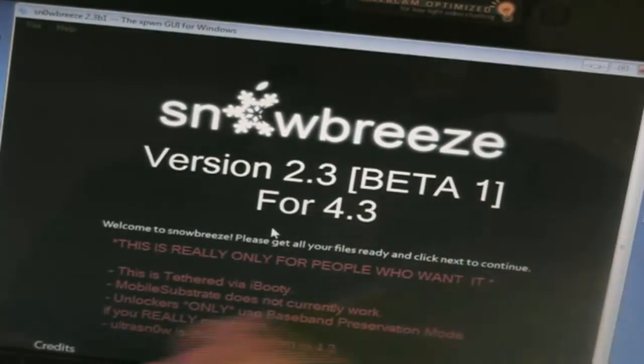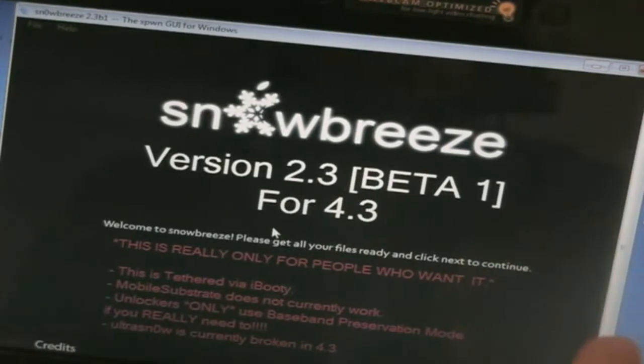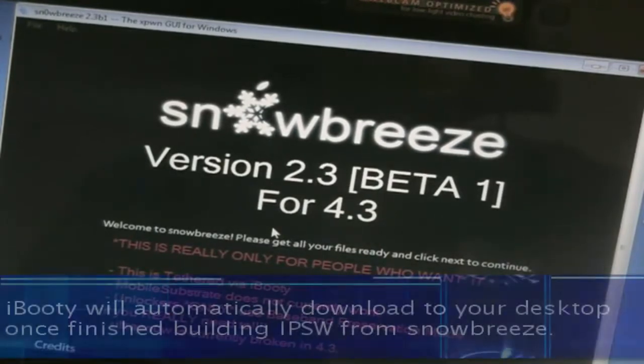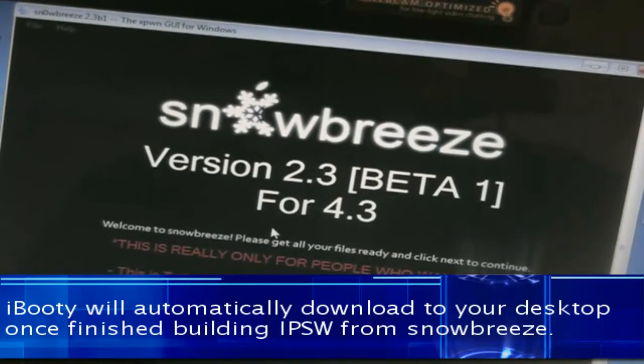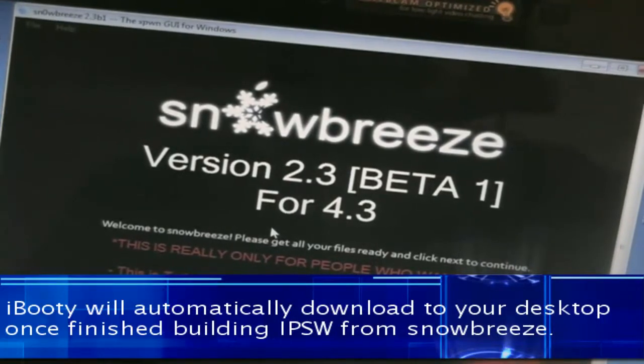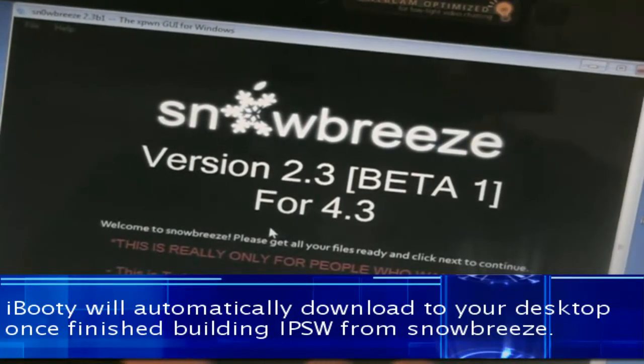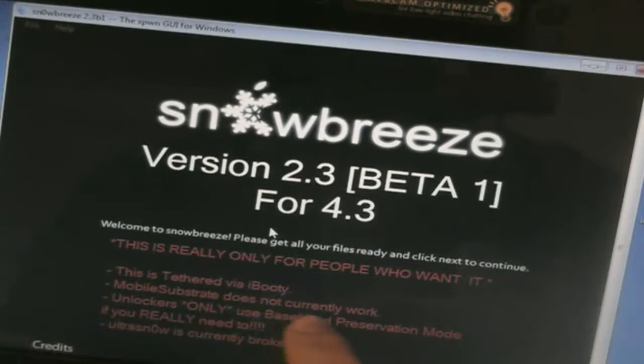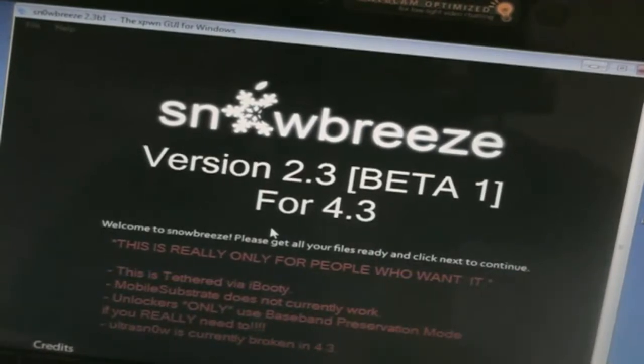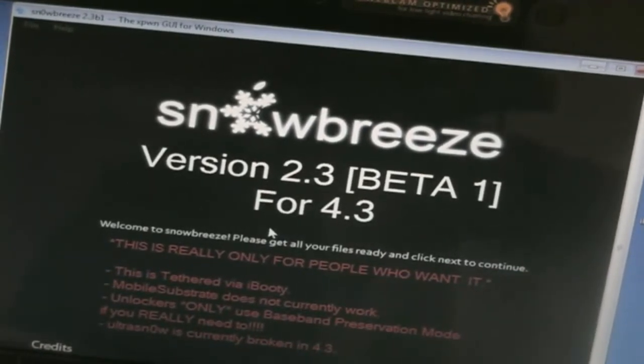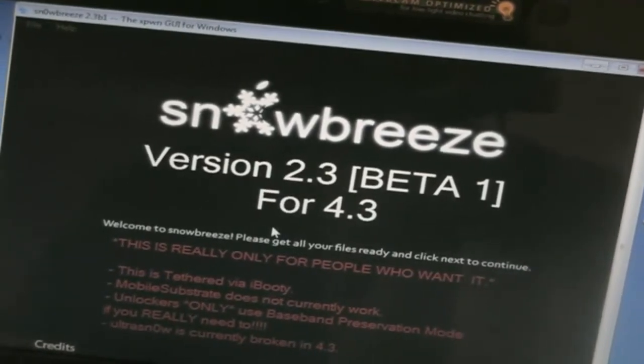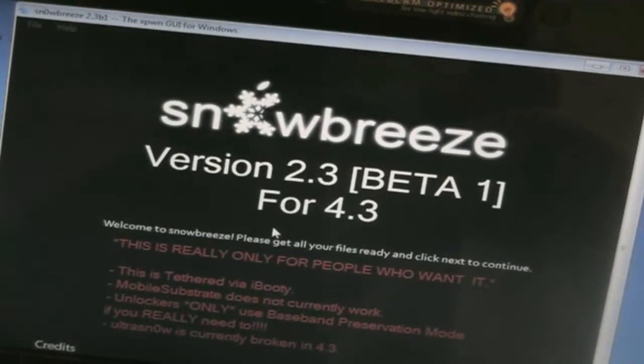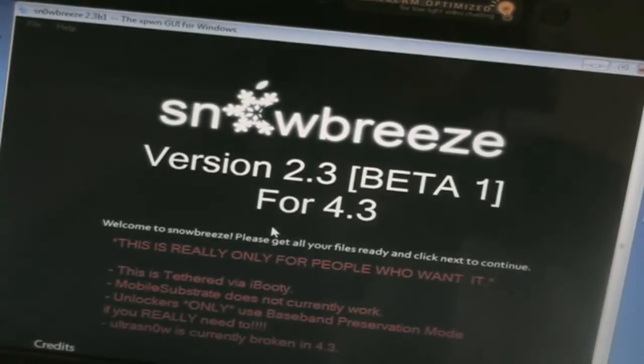I think after I finish this, after I finish SnowBreeze, I'm downloading the IPSW file. It will download iBooty for me. Another warning it gives us is Mobile Substrate does not currently work, and that means WinterBoard is not going to work because Mobile Substrate and WinterBoard, they kind of depend on each other.